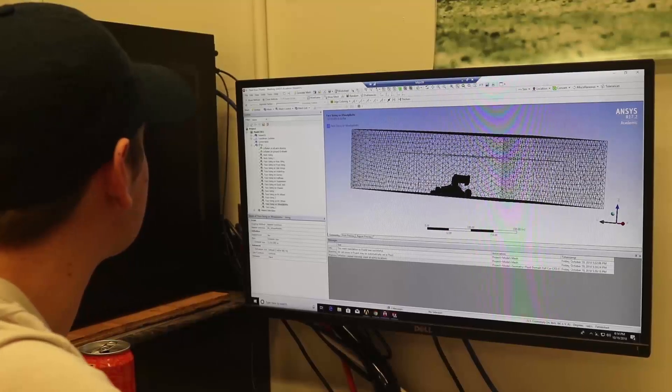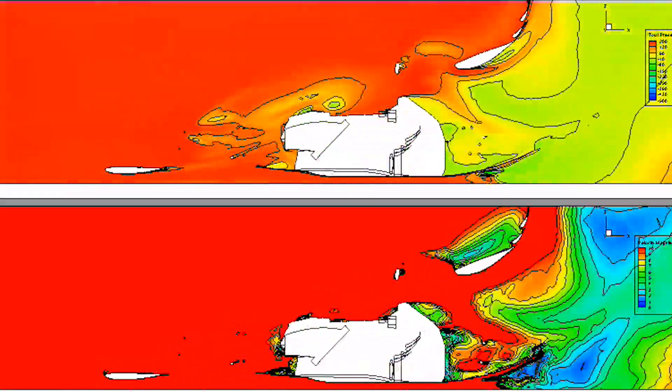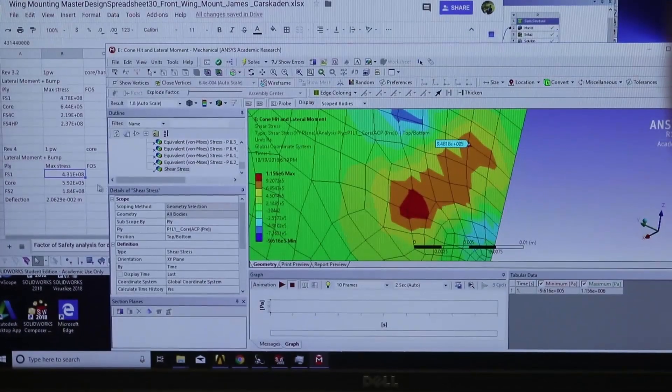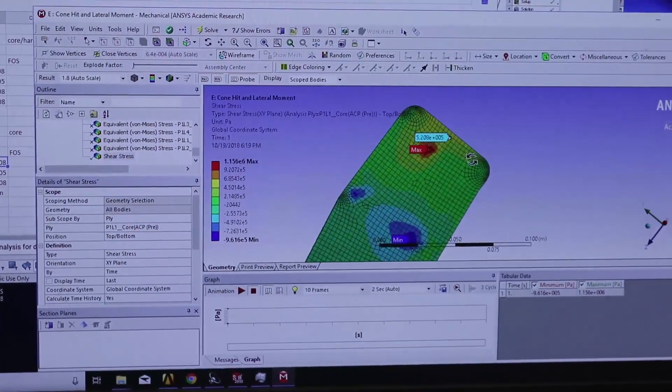We also use some pretty cool software on the aero team. We use Ansys Fluent and Ansys Static Structural for our FEA on our mounting parts.